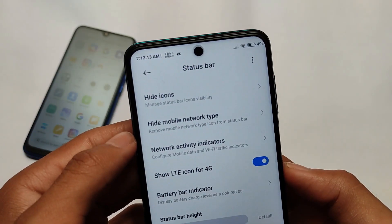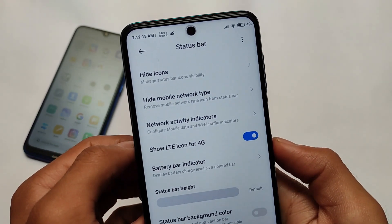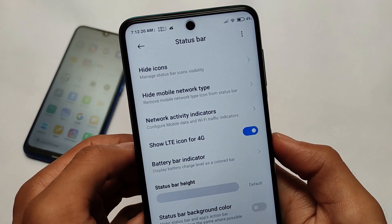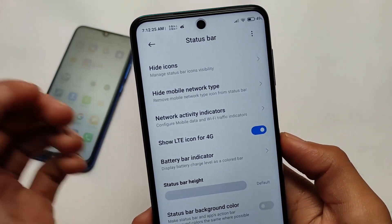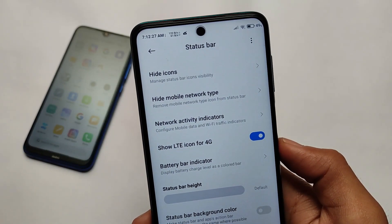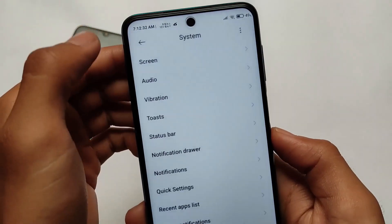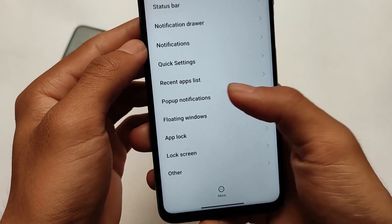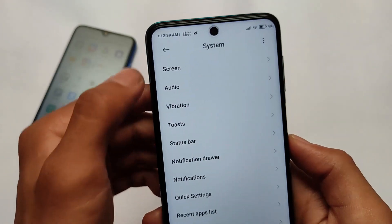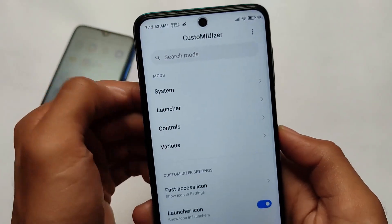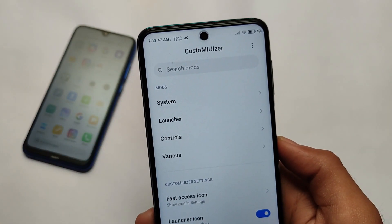There are toast-related customizations, status bar related customizations where we have the LTE icon for 4G, and show seconds — as you can see in the status bar and clock settings. By default you get all these features in a custom ROM, but if you don't want to use a custom ROM and you have rooted your device with Magisk installed on stock MIUI 12, you can use these options. We also have notifications, quick settings, recent apps, app lock related customizations, launcher customizations, controls, and many more.